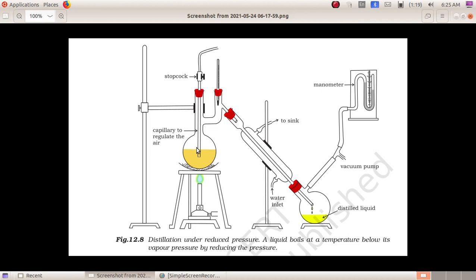In principle, you can reduce the pressure of the distillation to lower the boiling point. If you are able to use a vacuum pump, you can reduce the pressure so the compound boils at a lower temperature without decomposition. This is distillation under reduced pressure.